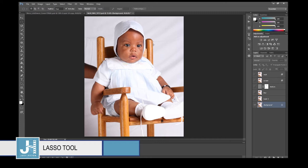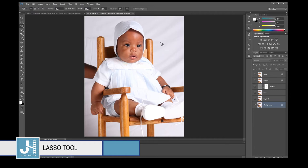With the Magnetic Lasso tool selected, click and drag along the edge of an image and it will try to draw a line around the image for you. I don't use it too often because it's not a hundred percent accurate.